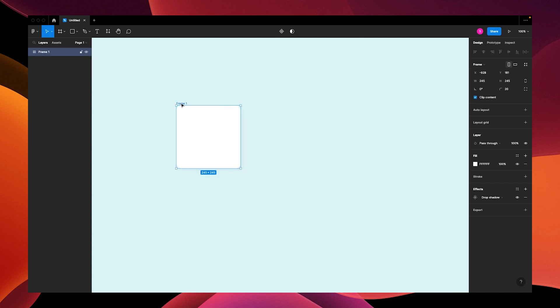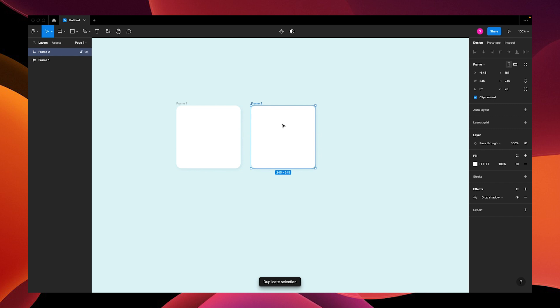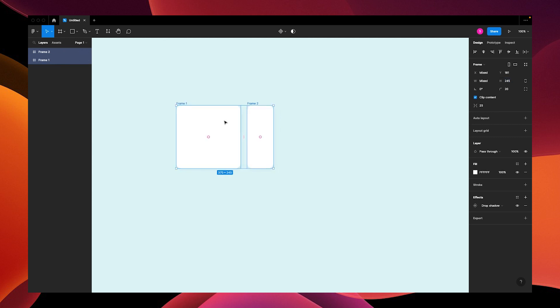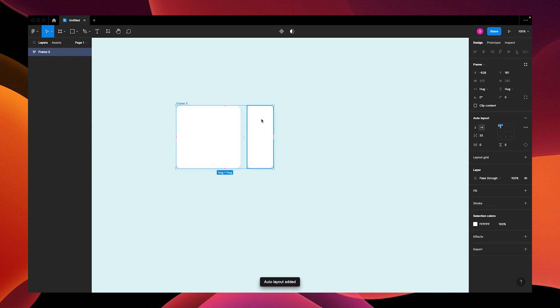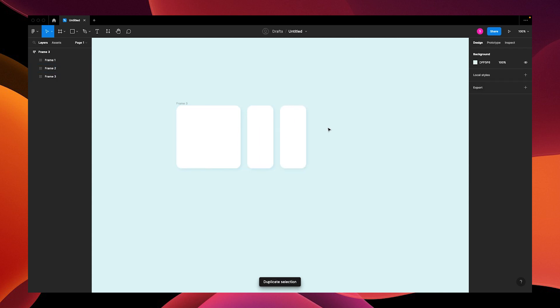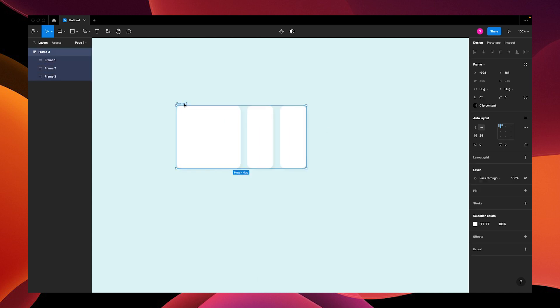Now we're going to take our frame and duplicate it, and change this width to 100. Scoot that over, grab both of them, and turn it into an auto layout. Duplicate your second frame and let's name the auto layout 'photos'.